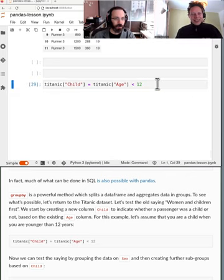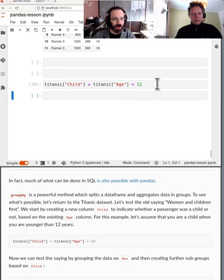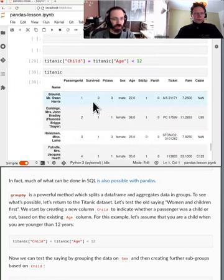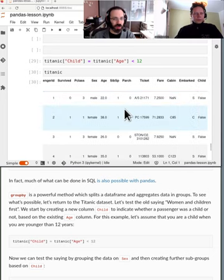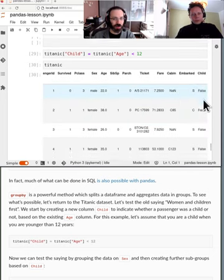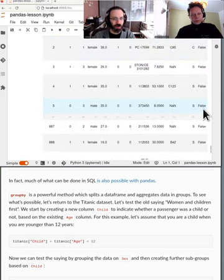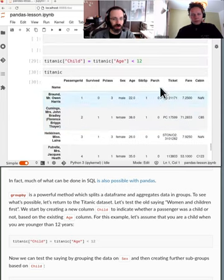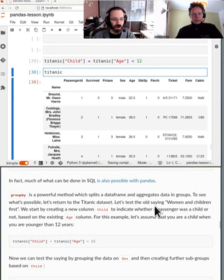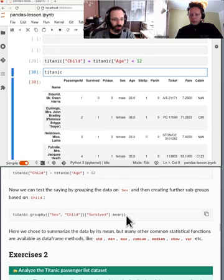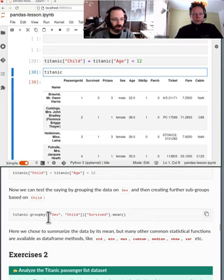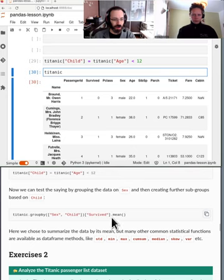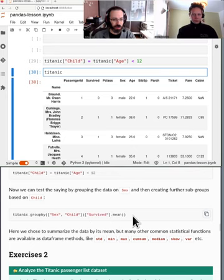We have age is age less than 12. I can run that alone and we see false false false for most of the people. The most travelers are not children but we will still find some of them. So now if we look at the Titanic data frame we see there's a new column child which is true for everyone that's under the age of 12.